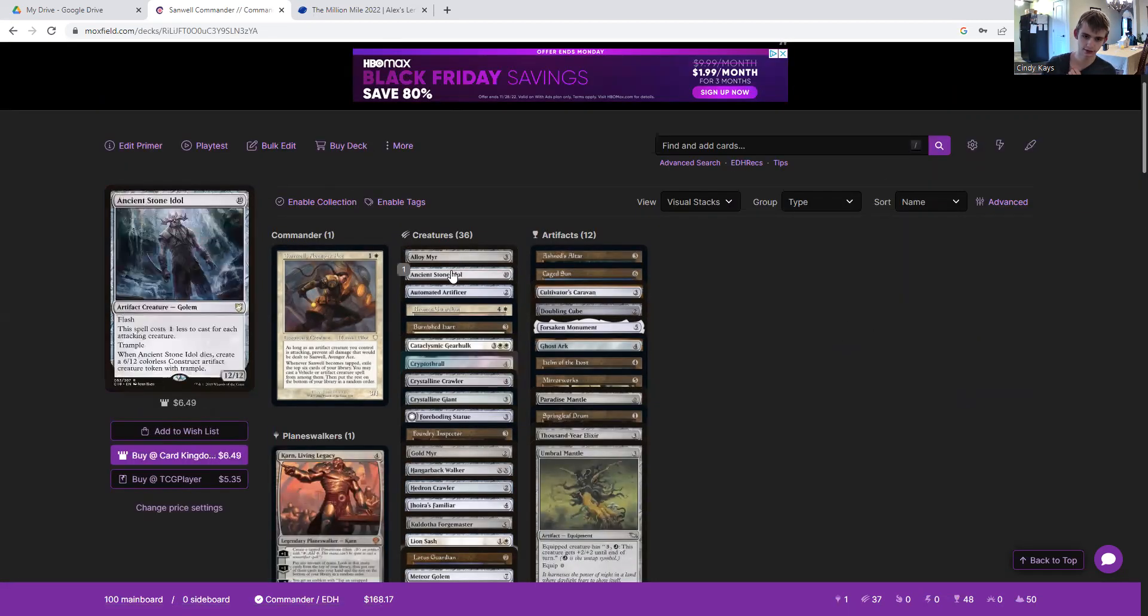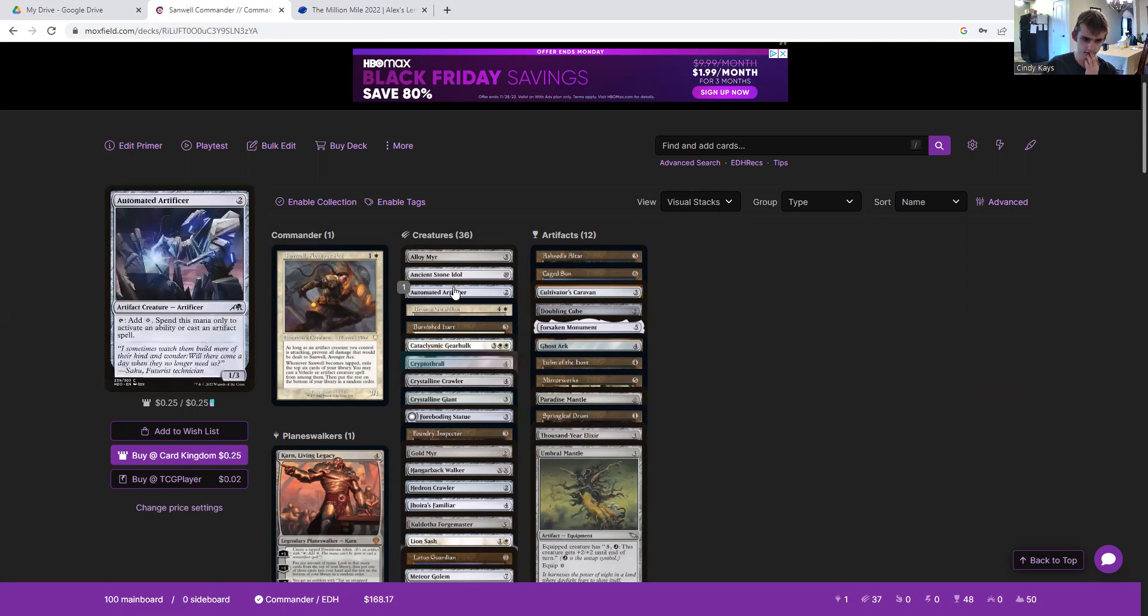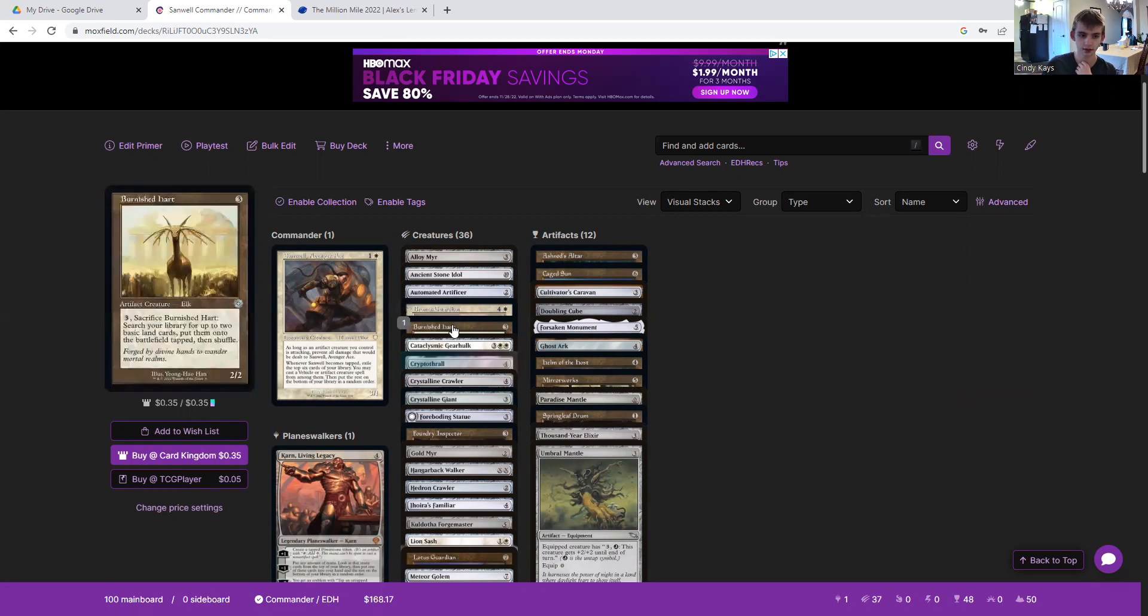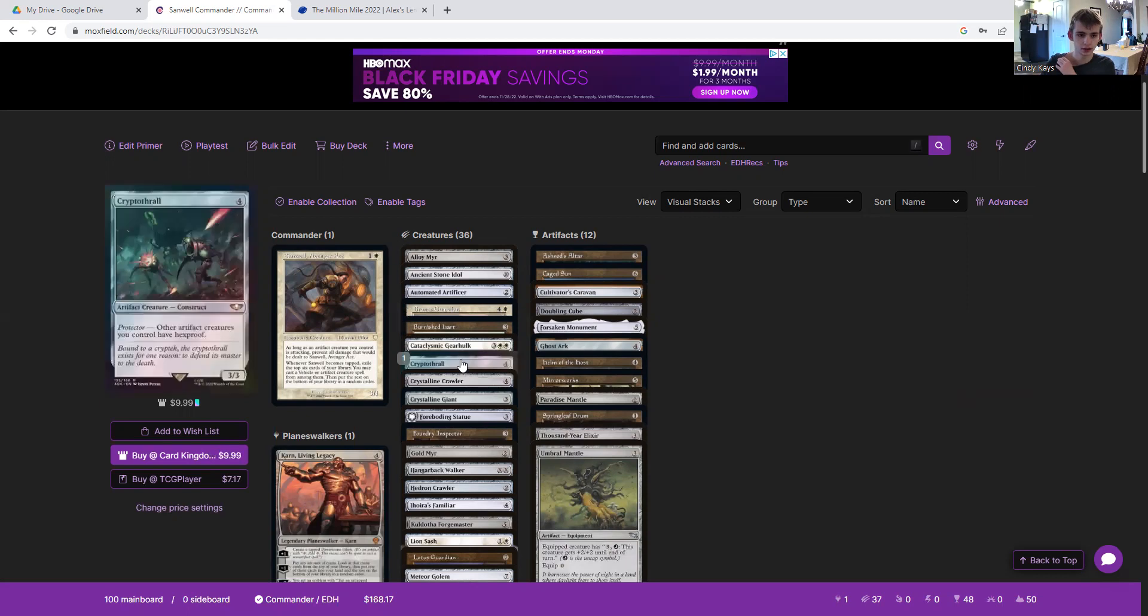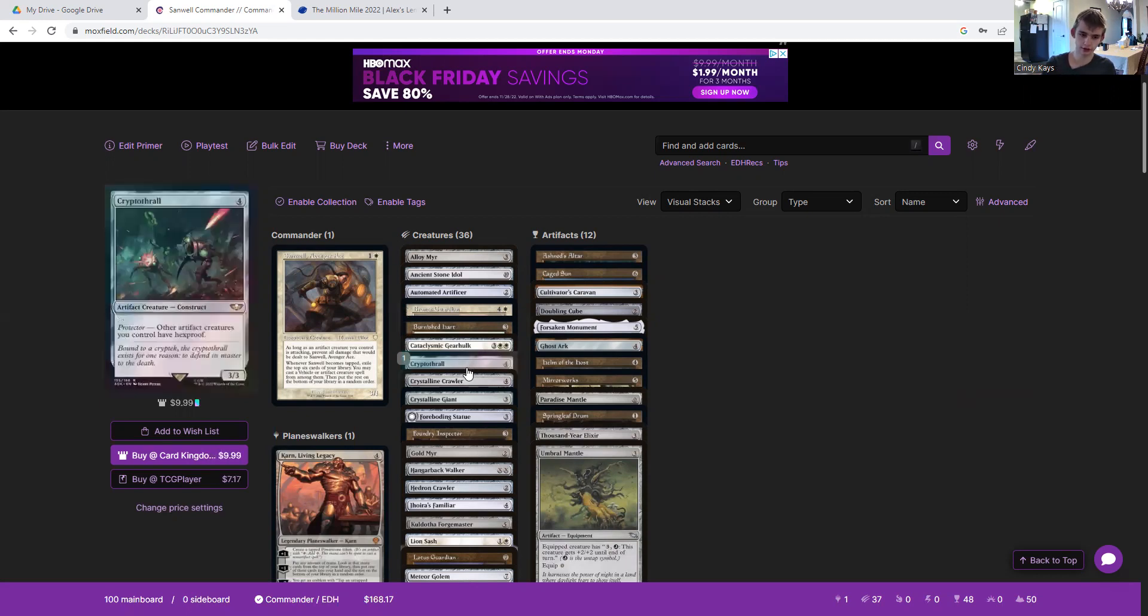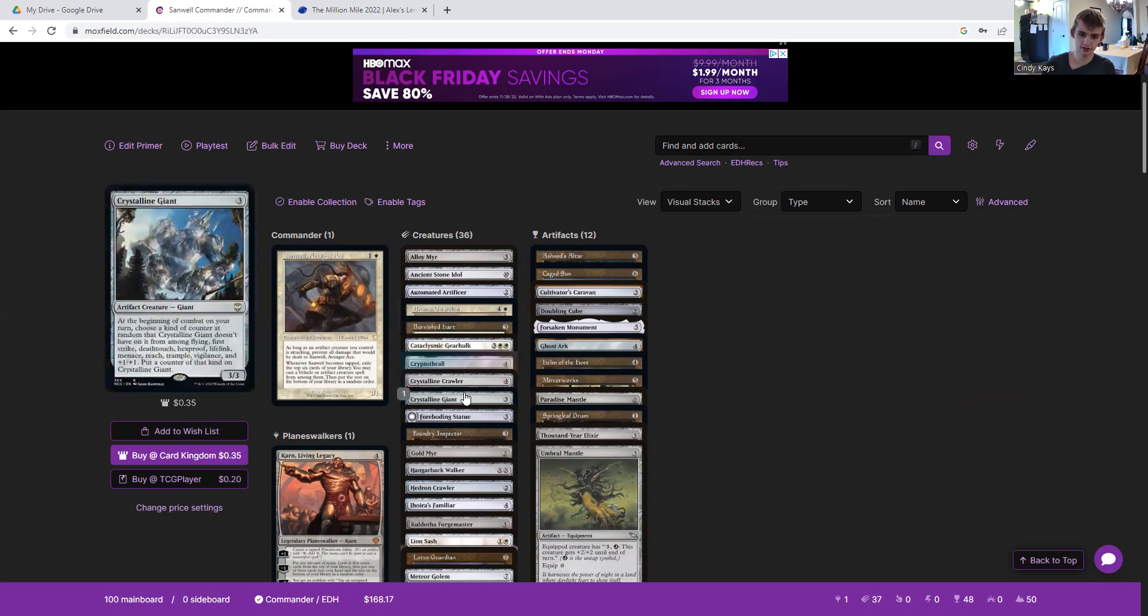Ally Mirror for mana. Ancient Stone Idol because it could be cheap when we cast this right as we're attacking. Automated Artificer. Bronze Guardian to give our artifacts ward two. Burnished Hart for ramp. Cataclysmic Gearhulk can reset the board. Cryptothrall gives artifact creatures haste. Crystalline Crawler helps us cast more stuff. Crystalline Giant.